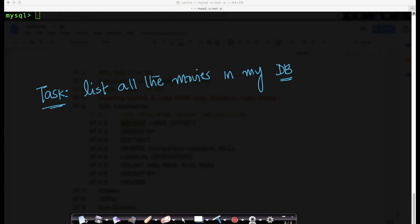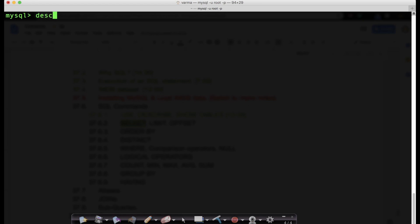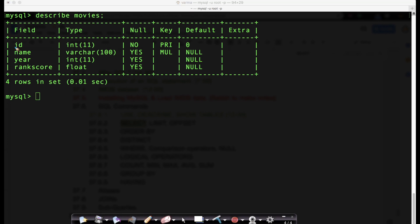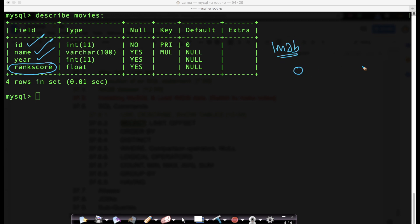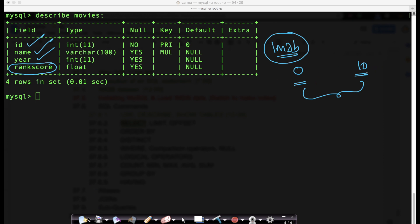We know there is a table called movies. We've already seen its description. So let's describe movies. The movies table has a movie ID, a movie name, the year in which the movie was released, and the rank score, which is often referred to as the IMDB score. IMDB scores each movie in a range of 0 to 10, with 10 being the best and 0 being the worst. This score is provided by movie viewers and all scores are aggregated to give an overall score.